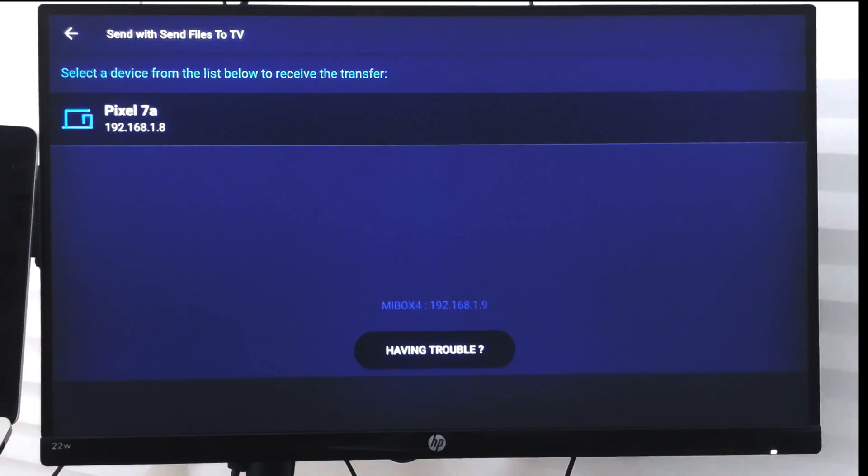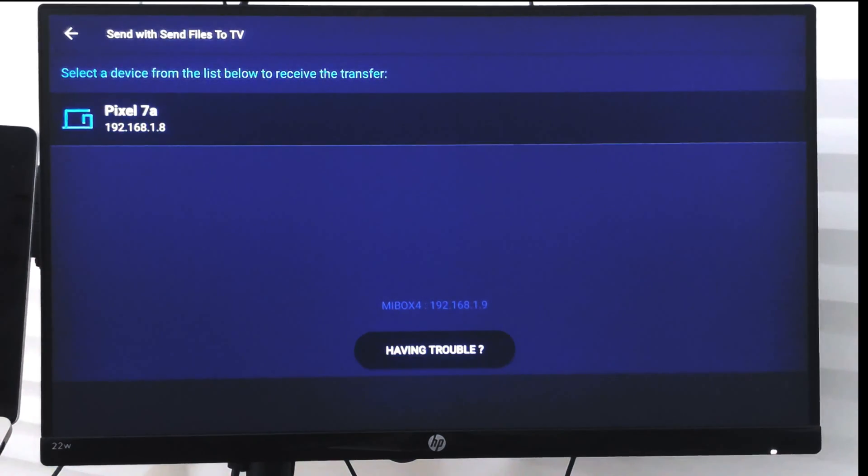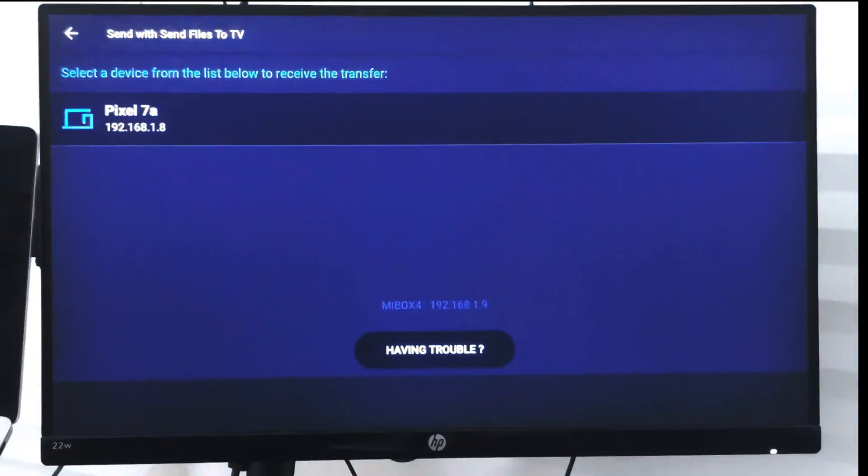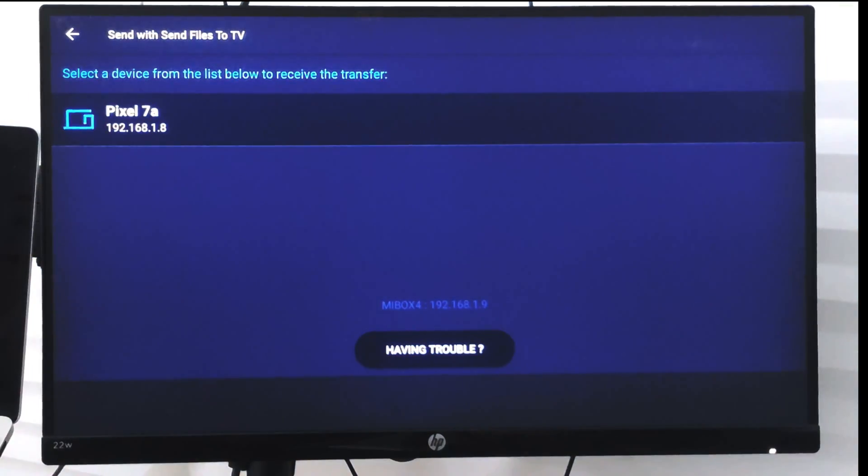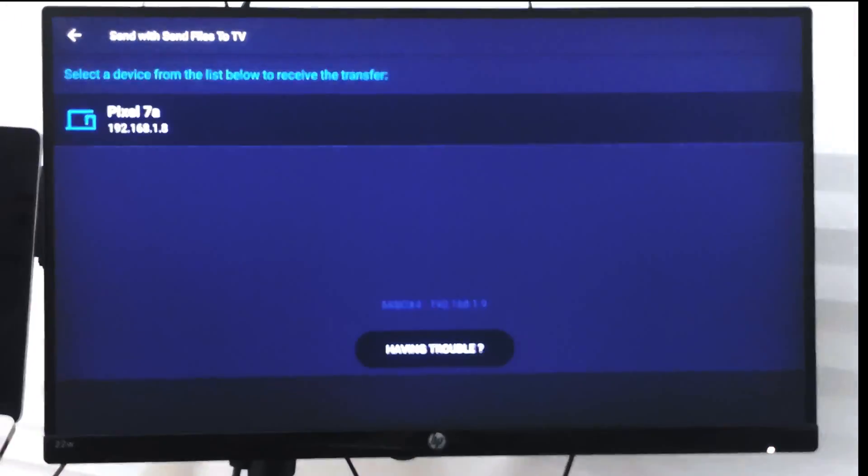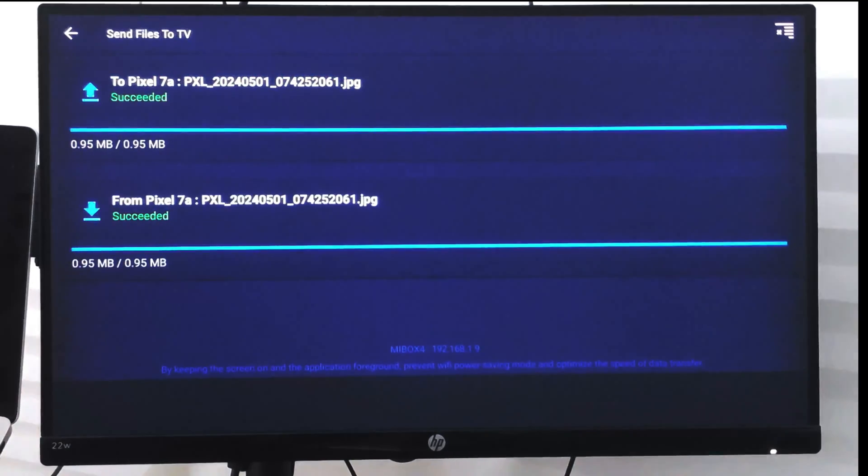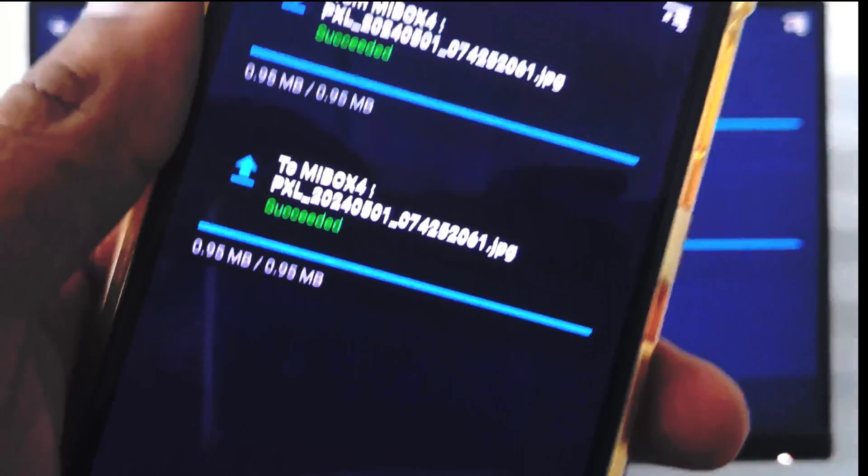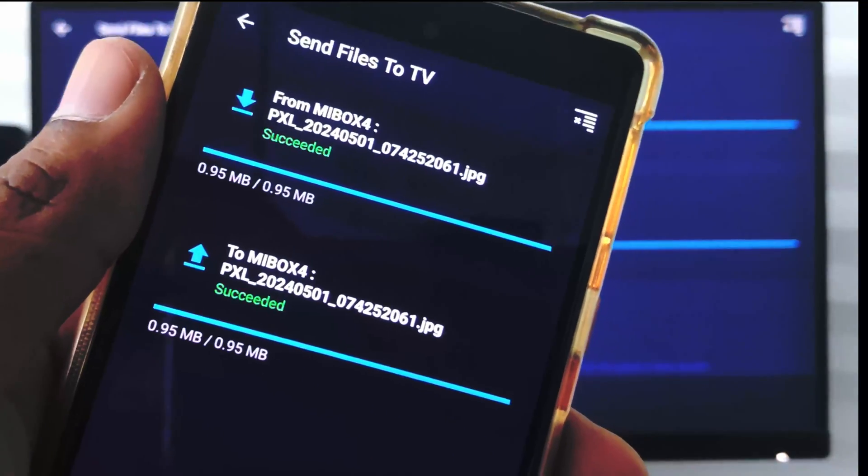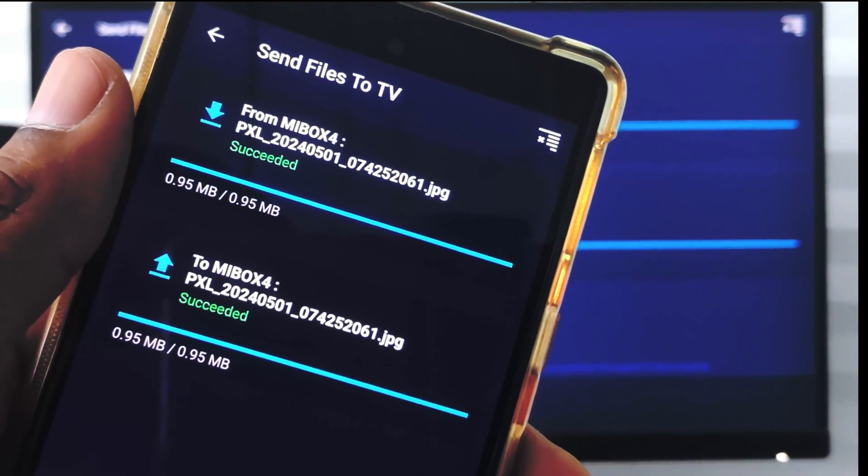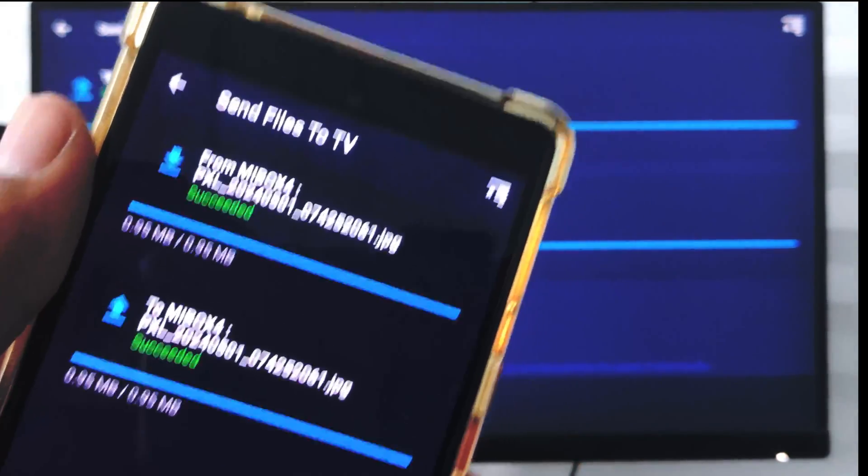Here it will display all the connected devices. Pixel 7a is the device which I currently have, so I can just select the Pixel 7a and the file is received on my smartphone. You can see here from me box I received and it is success.